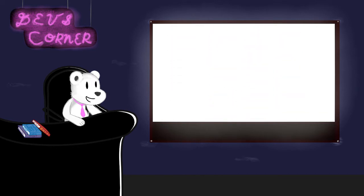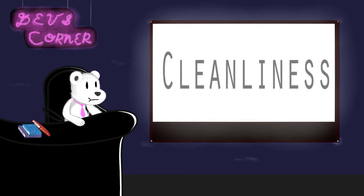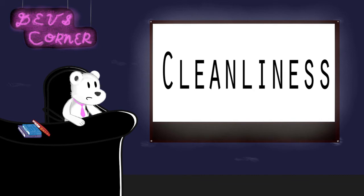So hey, welcome to Dev's Corner, all nice and refreshed, looking all beautiful, with the color of the blue wall and everything. Today, we'll be talking about... cleanliness.